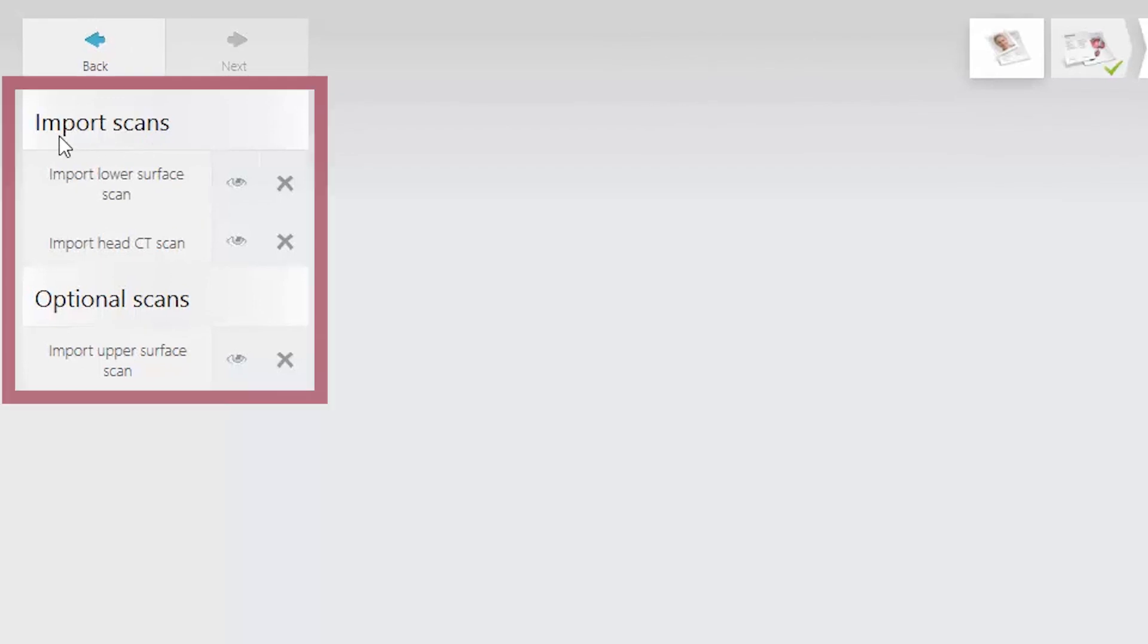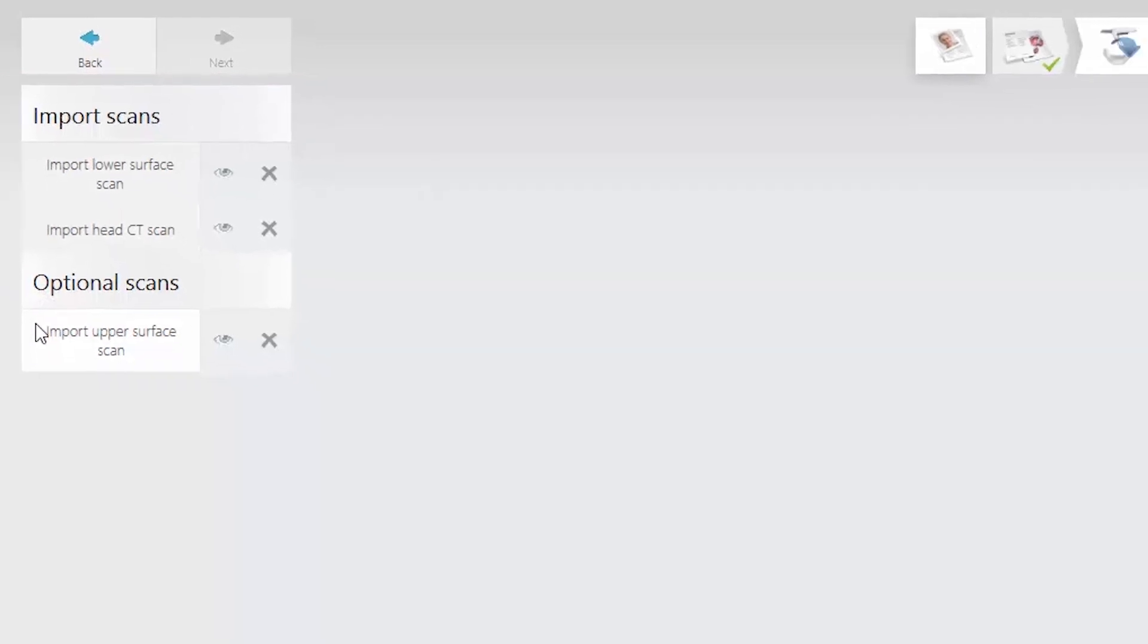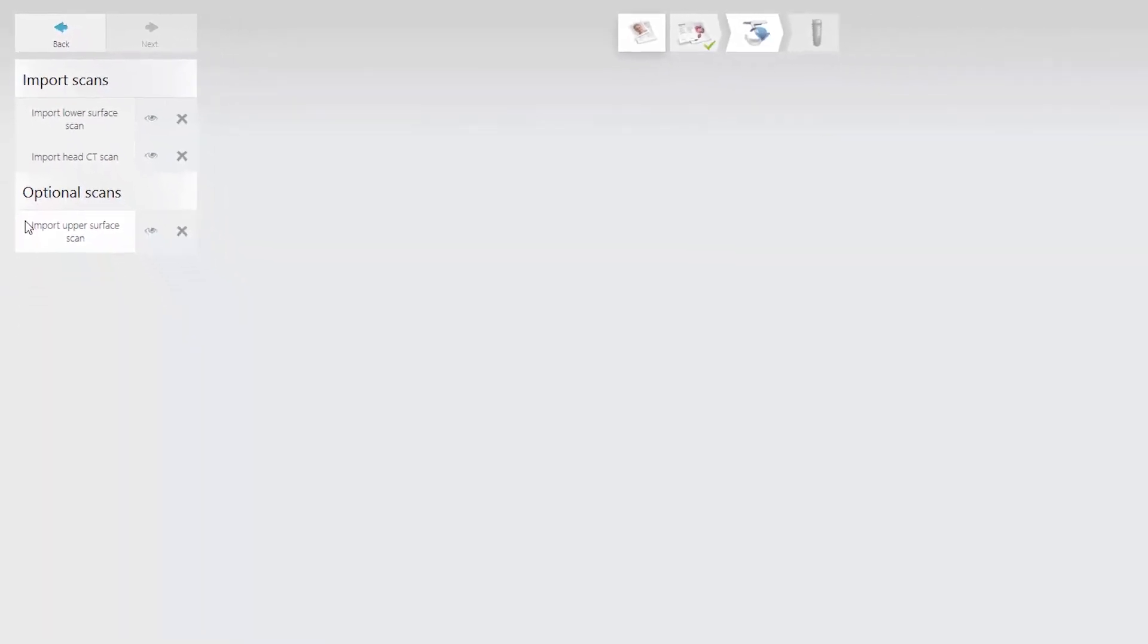On the Scan Import page, you are required to load a surface scan from the lower jaw and a patient CT scan. It is optional to load the antagonist surface scan.